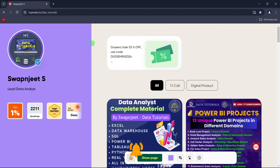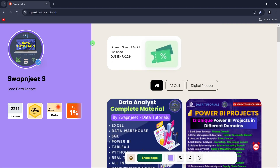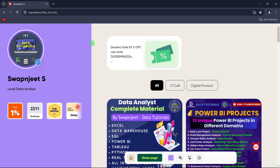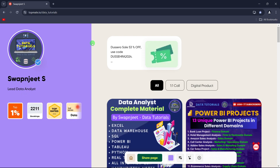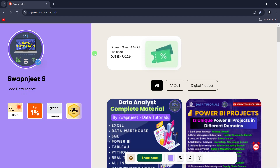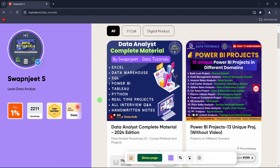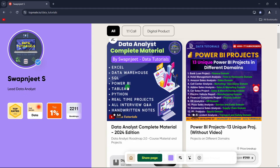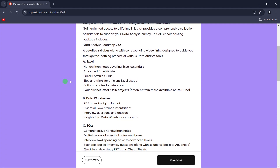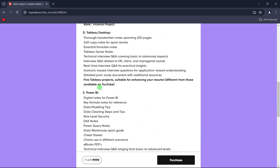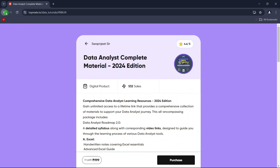Before moving ahead with this project, I'd like to introduce you to my website. I created this website at the request of many subscribers who wanted different projects, materials, and a proper roadmap with all the relevant links so they can become a data analyst. On the website there are many projects in different tools and study materials. You can click on any material to see exactly what's available before purchasing.